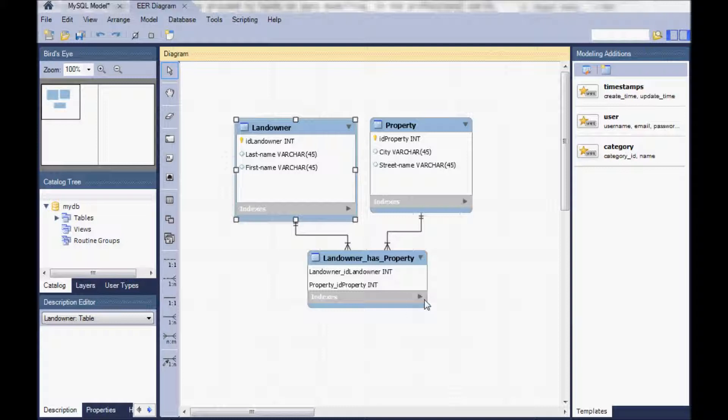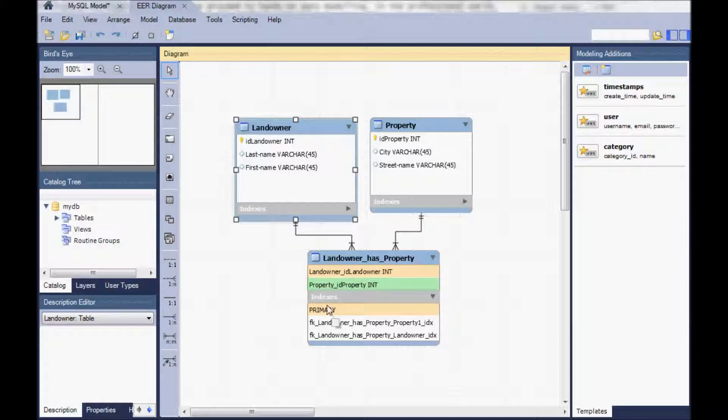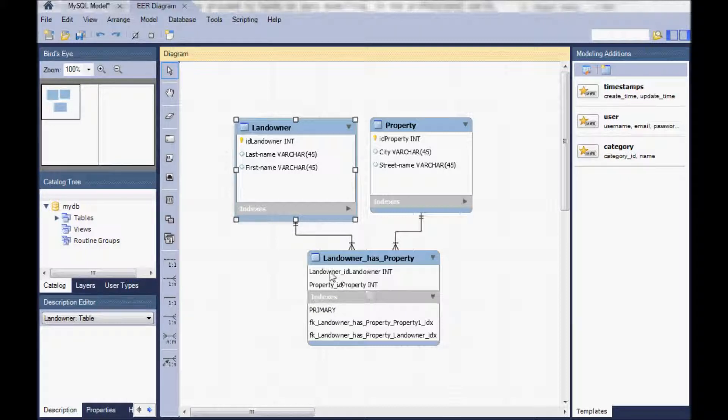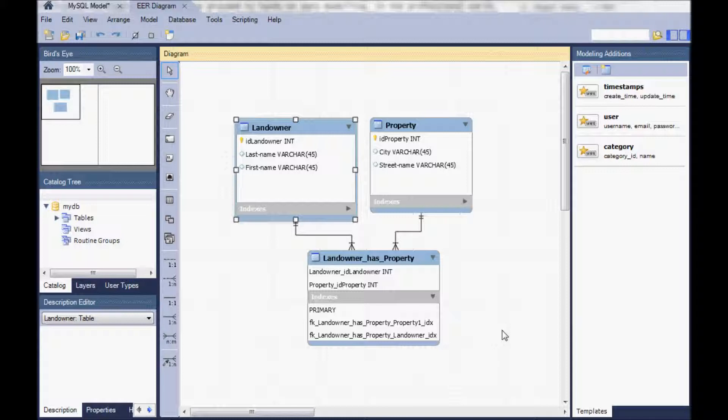When you open here the indices, you can see that a primary key is already defined automatically in our association table which is a combined primary key of the two attributes landowner ID and property ID, and we have two foreign keys pointing at the primary keys of the property and the landowner table. So we have now successfully defined a data model for a database.